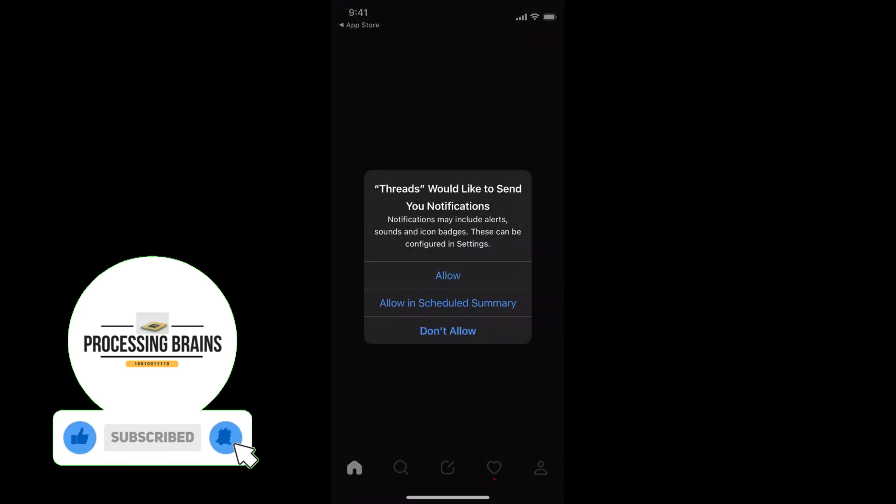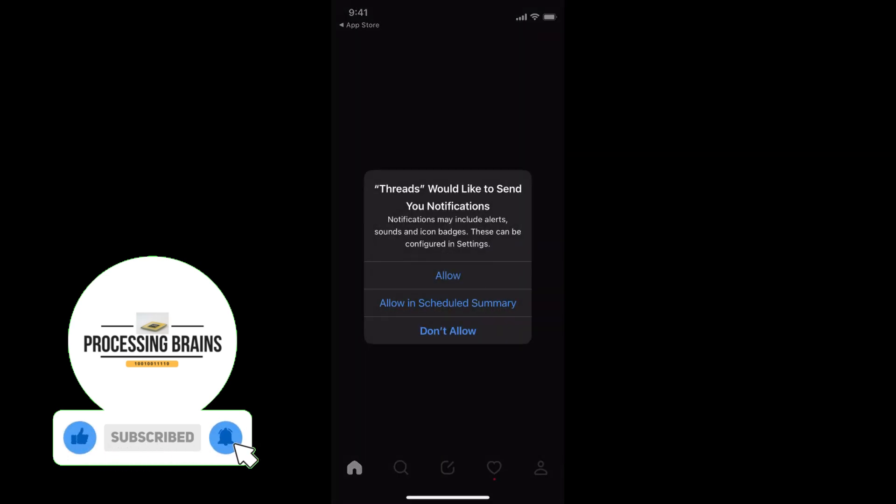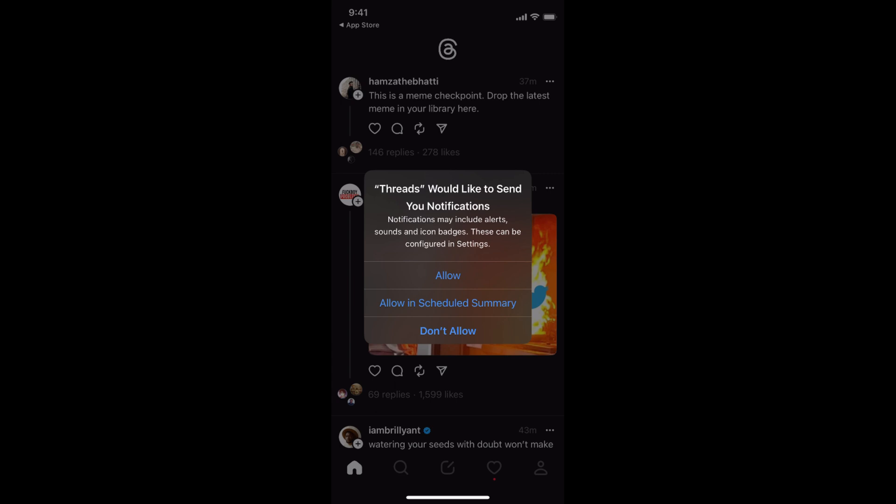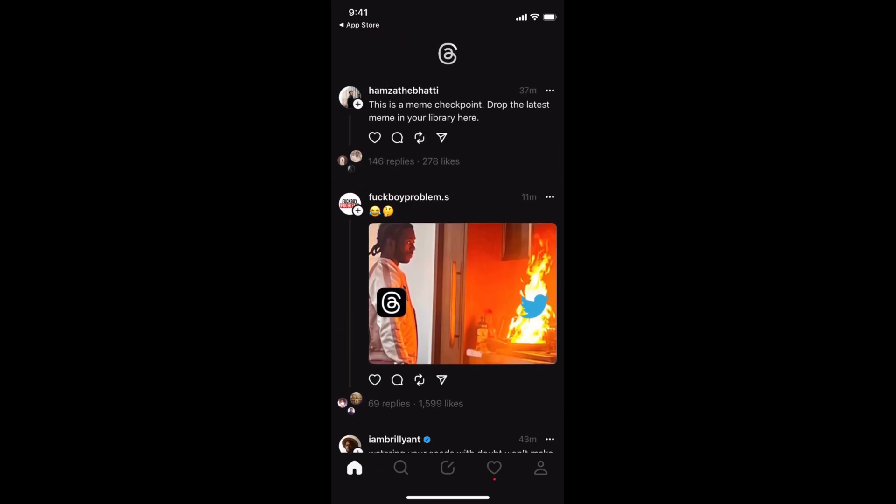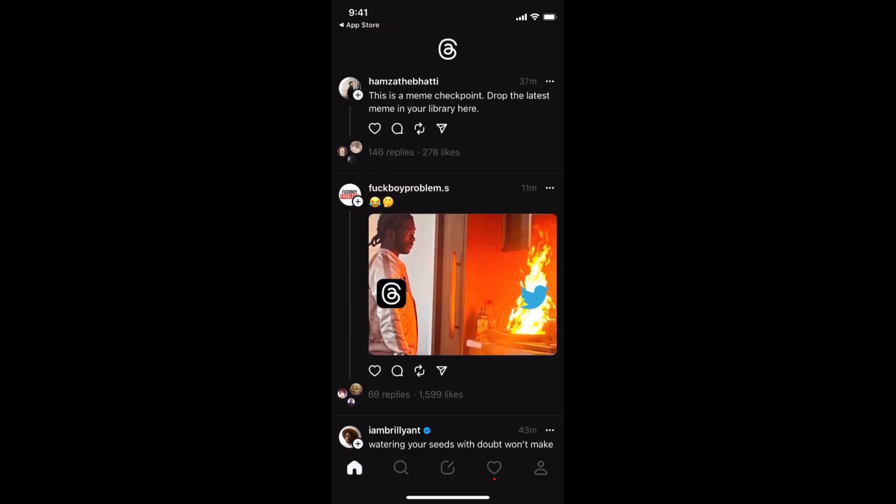And now it asks for notification. You have your choice. In my case, I will allow it. And here we go. Now you can use the Threads app by Instagram.